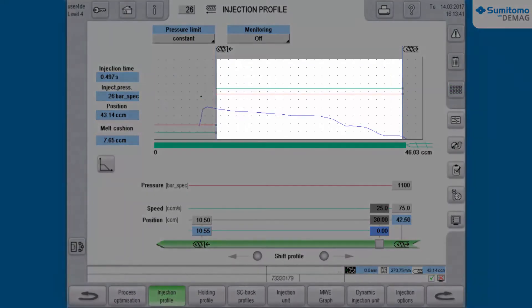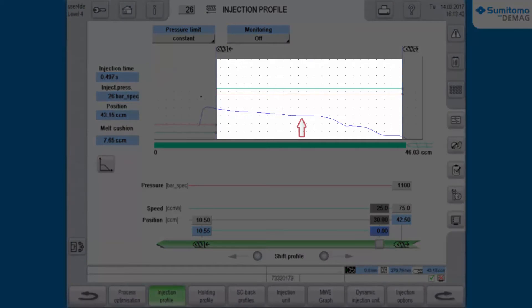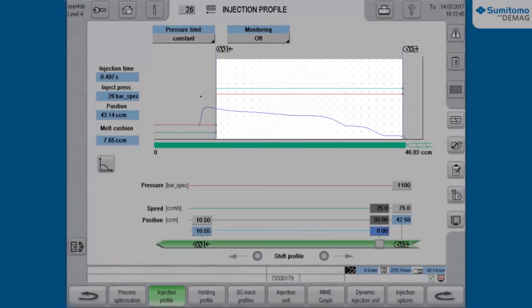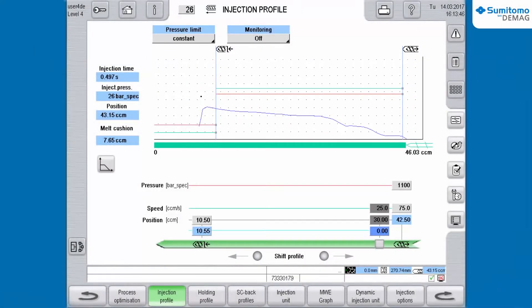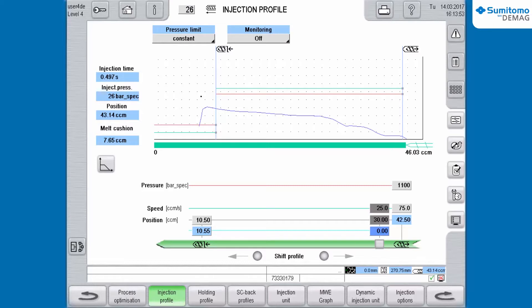The blue curve illustrates the pressure profile during the injection sequence. Pressure deviations are mostly caused by differences in the melt flowability. Fluctuations above the defined tolerances can lead to defective parts.